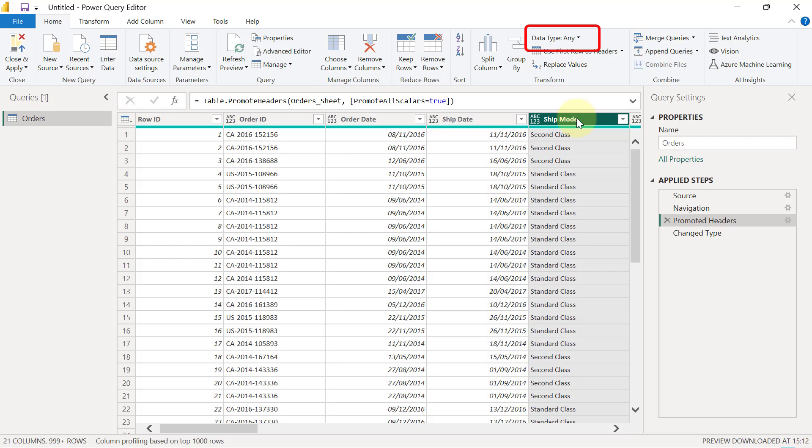Again, Power Query tries to be smart and it tries to automatically identify the right data type for each of these columns. That's the next step that you see here in Power Query called Change Type.